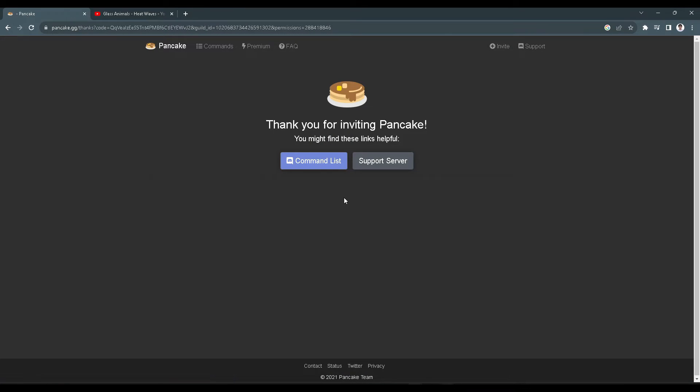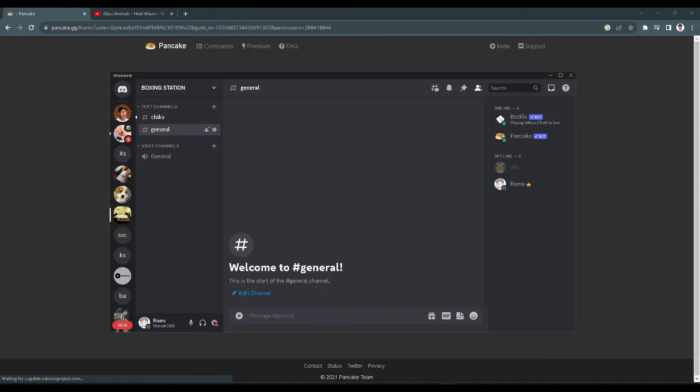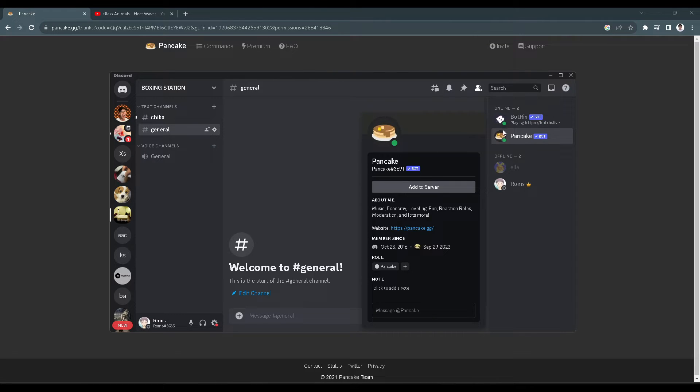Now when we go back to our Discord application, as you can see, Pancake is already in our server.